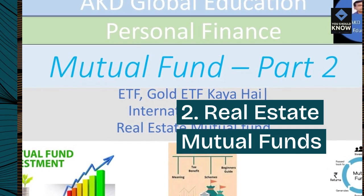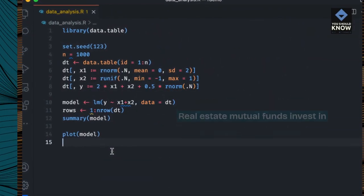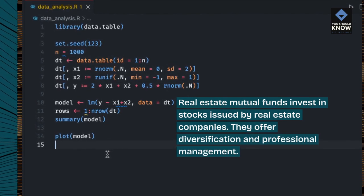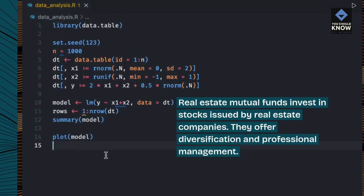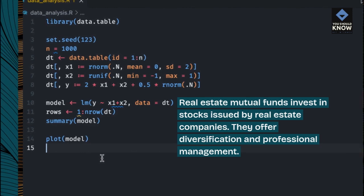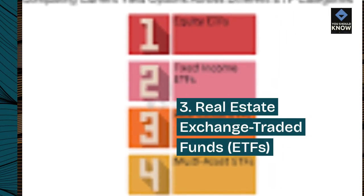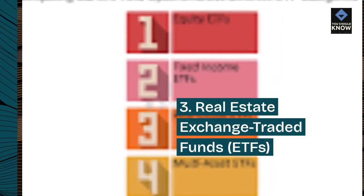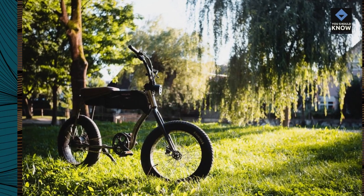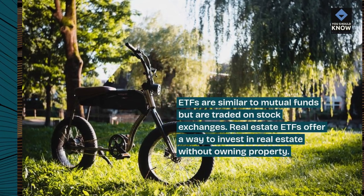2. Real Estate Mutual Funds. Real estate mutual funds invest in stocks issued by real estate companies. They offer diversification and professional management. 3. Real Estate Exchange Traded Funds, ETFs. ETFs are similar to mutual funds but are traded on stock exchanges.